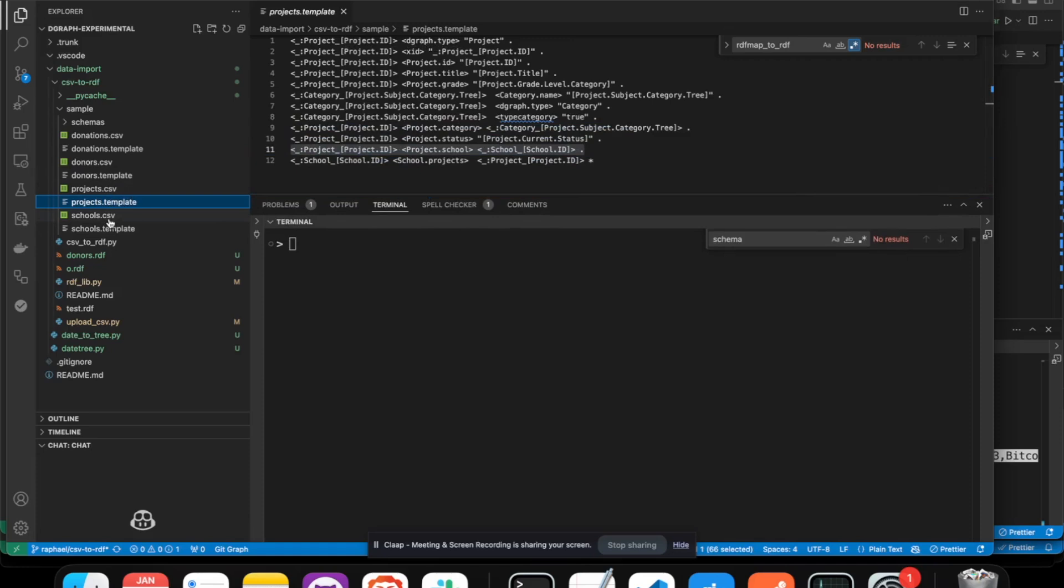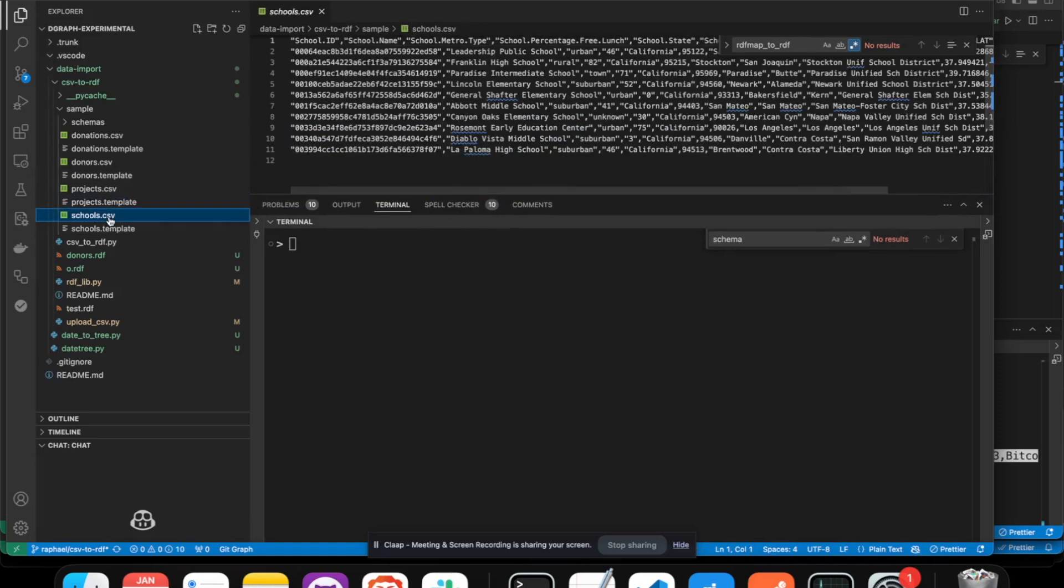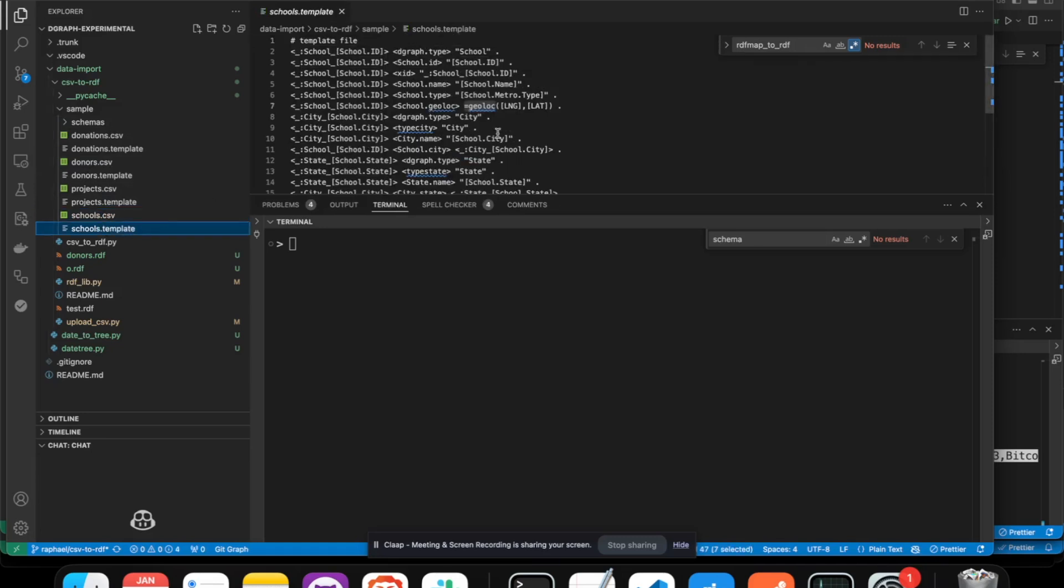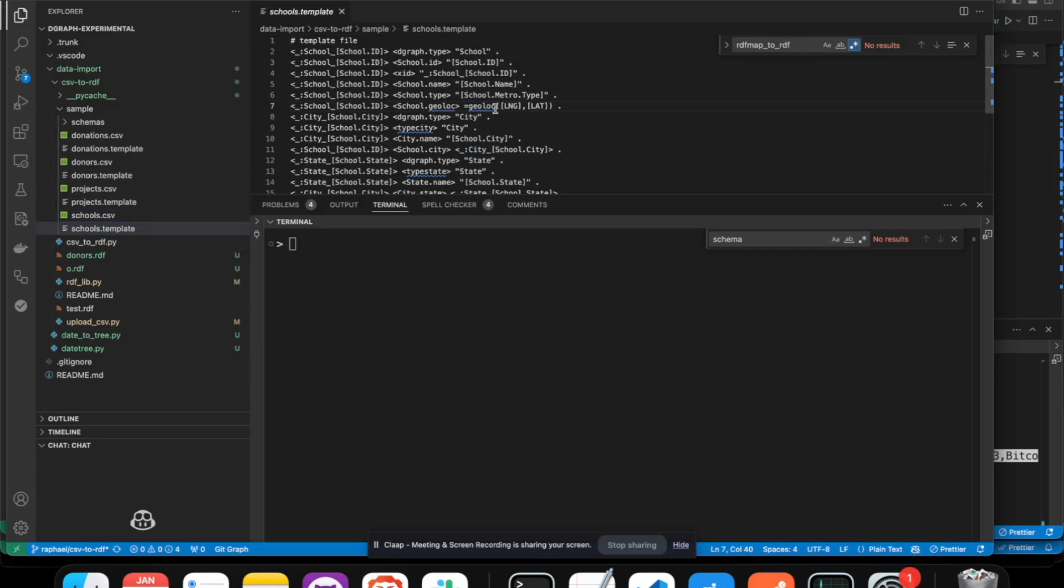The same for the schools, and for the donors, and the donation. You can see, for example, in the schools template, we are using a function that will translate the longitude and latitude columns into a geolocation value for DGraph.